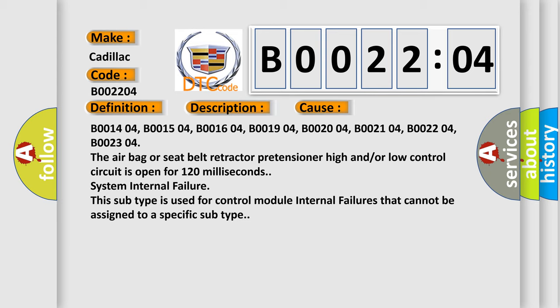B001404, B001504, B001604, B001904, B002004, B002104, B002204, B002304. The airbag or seat belt retractor pretensioner high and/or low control circuit is open for 120 milliseconds.